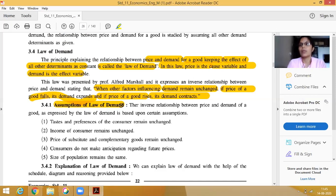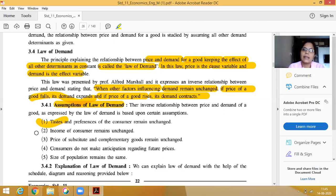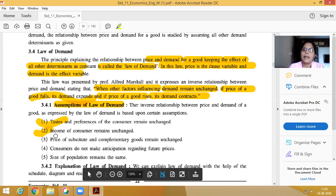The assumptions are: first, tastes and preferences of the consumer are unchanged; second, income of the consumer is unchanged; third, prices of substitute and complementary goods are unchanged. When all these remain the same, only then will the Law of Demand work.